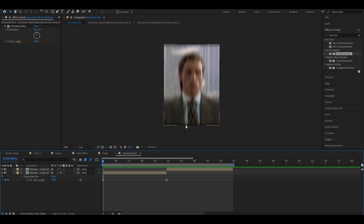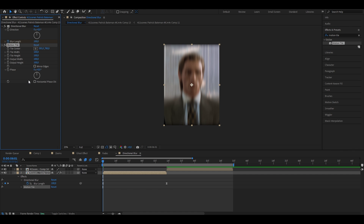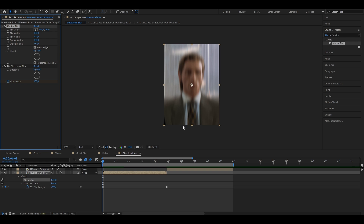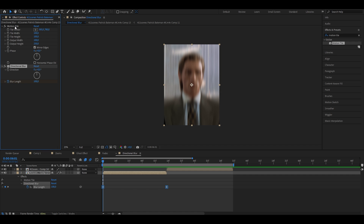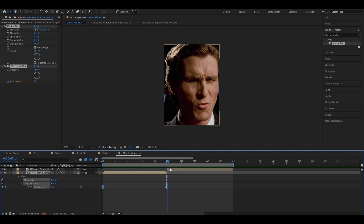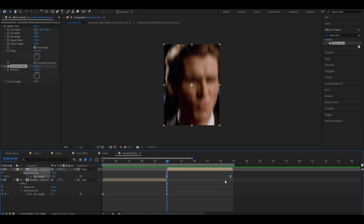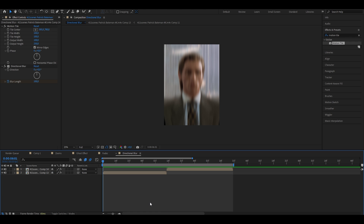Because of black edges appearing, add a motion tile effect from the effects and presets panel and drag it onto your layer. Put the output height from 100 up to 250, enable the mirror edges checkbox, and drag this effect above the directional blur so it's at the very top. The black edges will disappear. To apply to the next clip, select the keyframes and while pressing shift, also select the motion tile effect in the effects controls panel. Press CTRL+C, go to your next clip, select it, press CTRL+V, and adjust the keyframes by holding ALT and dragging to fit.